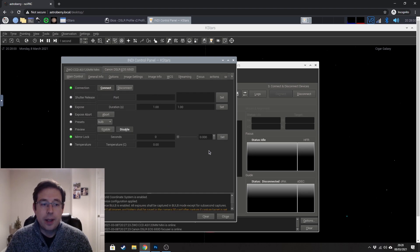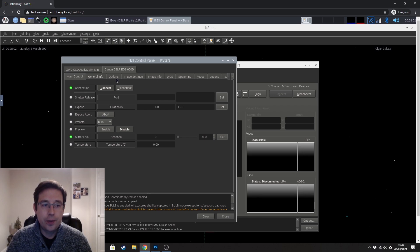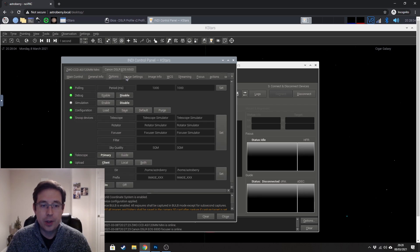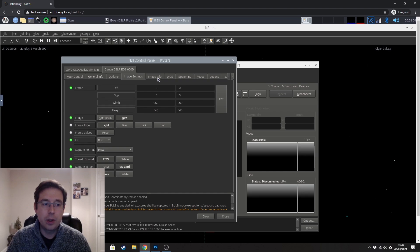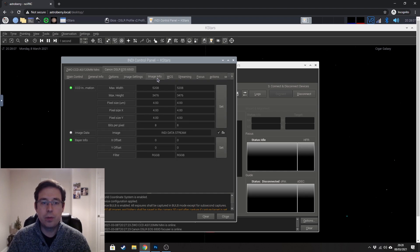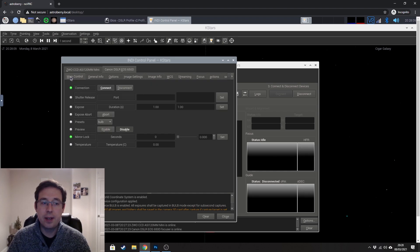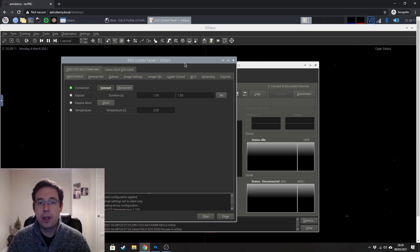There are lots of different things that you can look at through here, but honestly, we don't really need to worry about any of them on this screen.